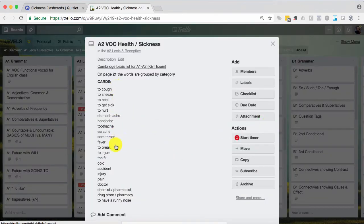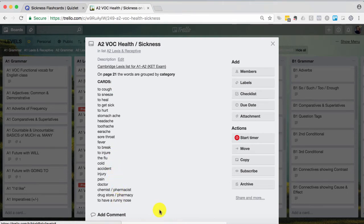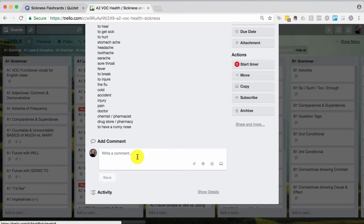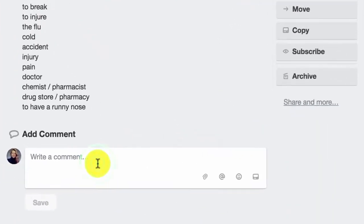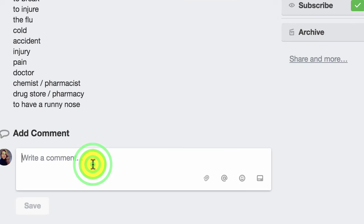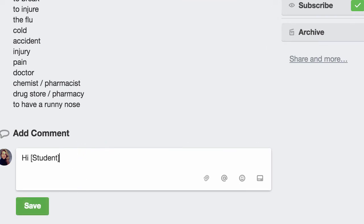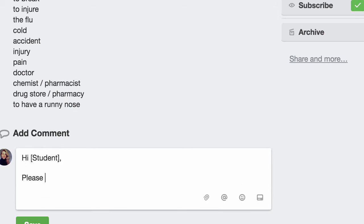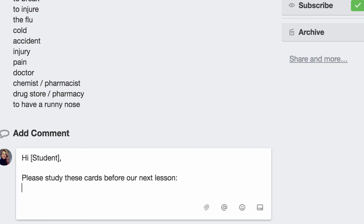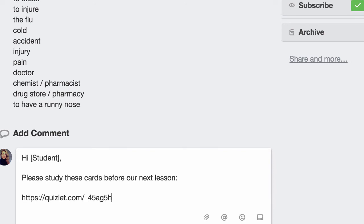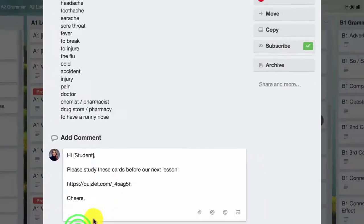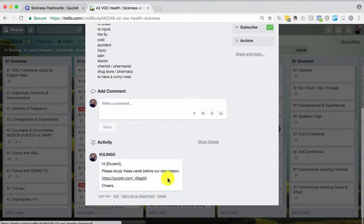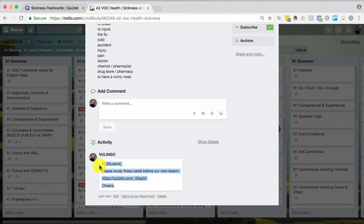And here I've already listed the words that are on the cards for my reference when I'm planning this lesson. So now I'm going to write a pre homework message that I can send to students. Hi student, and I can fill that in. Please study these cards before our next lesson. Copy the, paste the link. Now anytime that I see that these are coming up for the next lesson I can simply copy this and email it to the appropriate student.